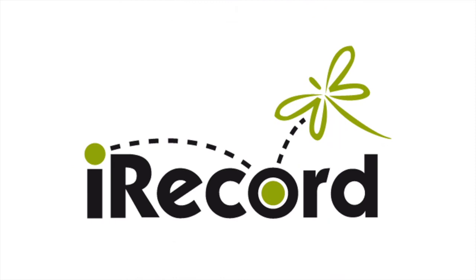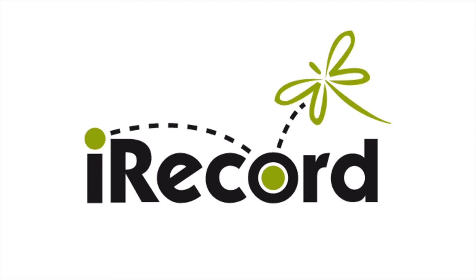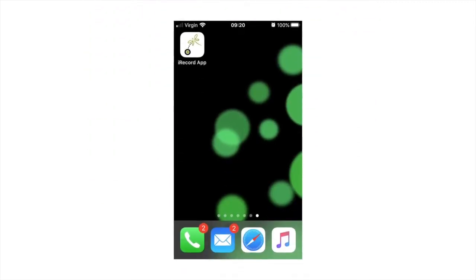Now let's try uploading a record using the iRecord phone app. You can download the iRecord app for free from the Google Play app store on Android devices or the app store on Apple devices. Once you have registered your account, please see earlier in the video for instructions on how to do this, you can then open the app and log in by entering your username and password.